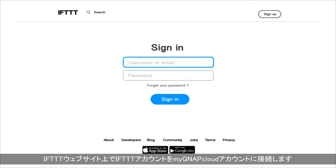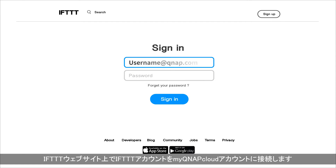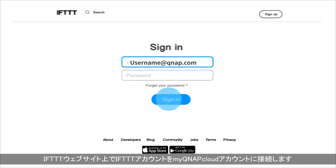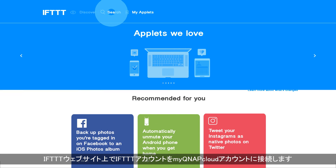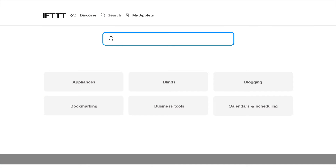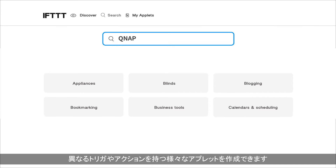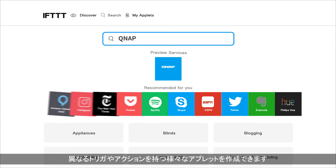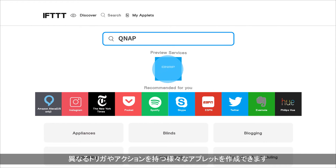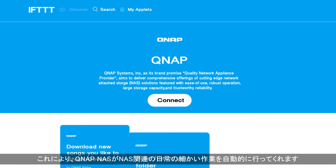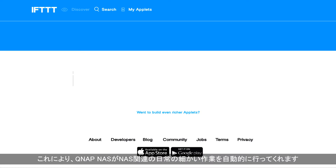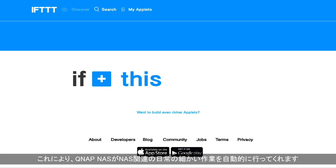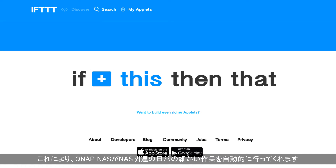Just connect your IFTTT account to your myQNAP cloud account on the IFTTT website. Then you can create various applets with different triggers and actions, ensuring that your QNAP NAS will automatically complete your NAS-related daily menial tasks.